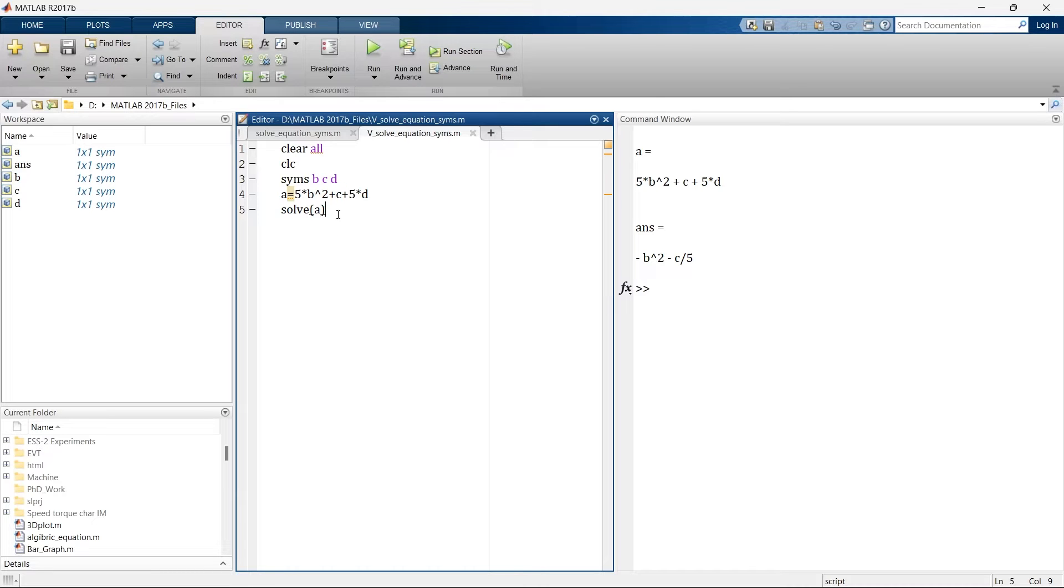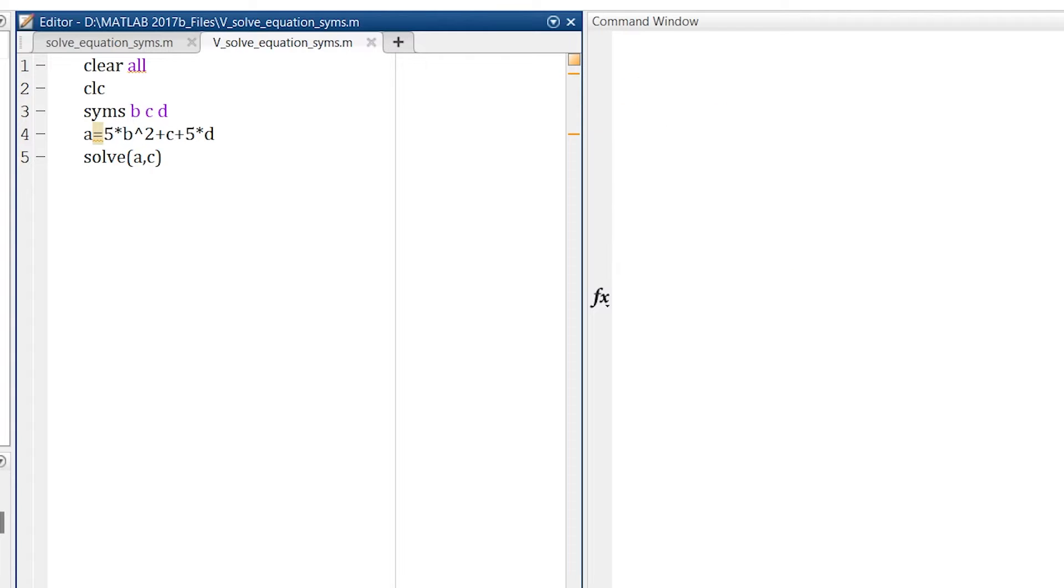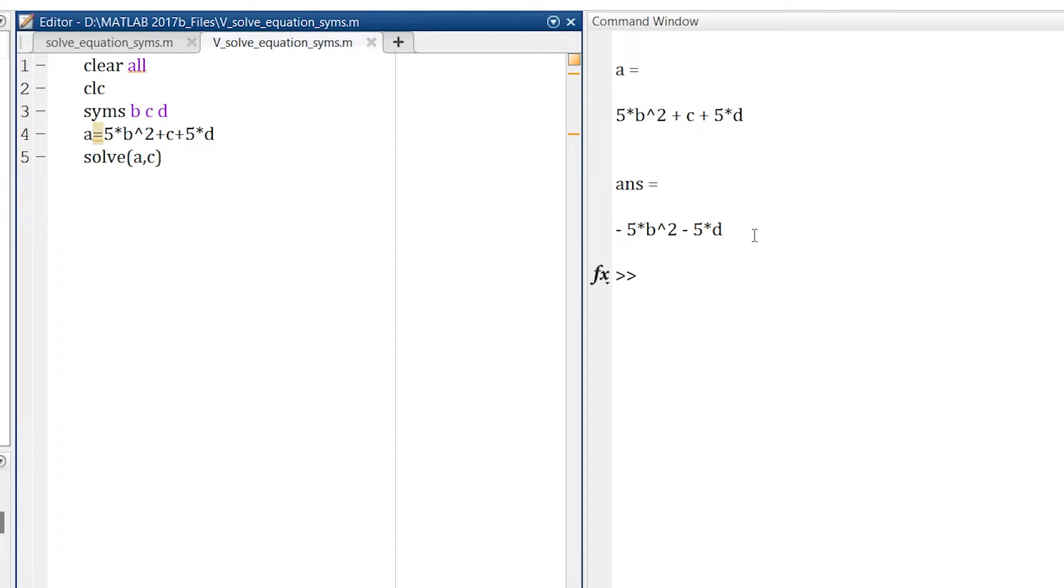So what you're supposed to do is write solve A comma, you need to define the variable for what you want to solve the expression. Here in our case we want to solve it as C, so we will mention C and then we will run. So now here you can see the expression is solved for C.